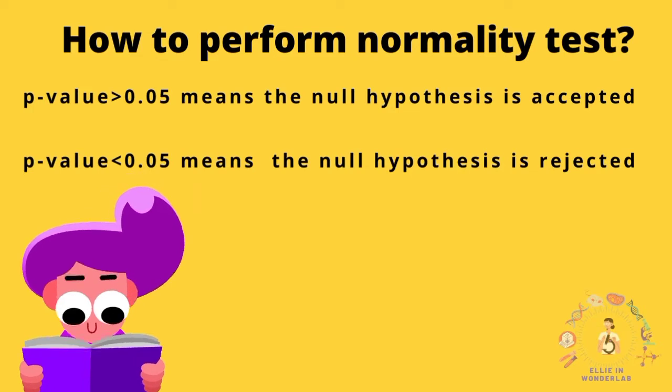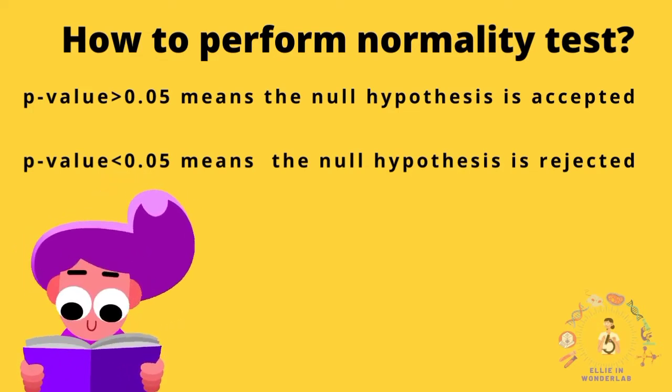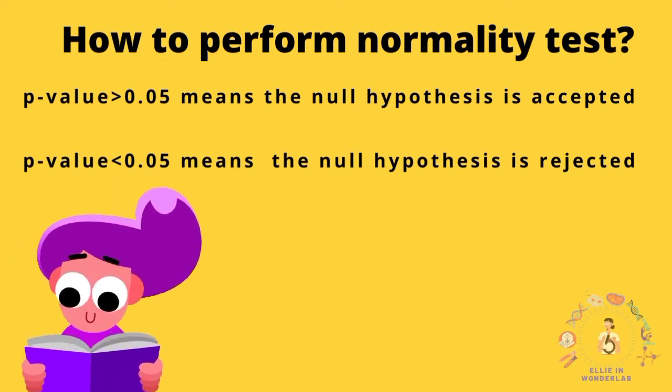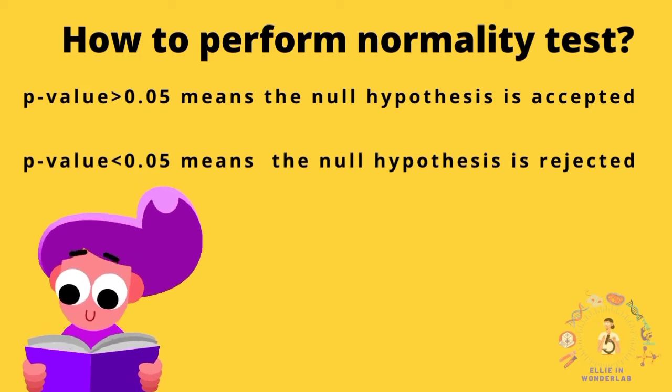Okay, before I show you how to do one-way ANOVA, I will suggest you to check normality test for your data.